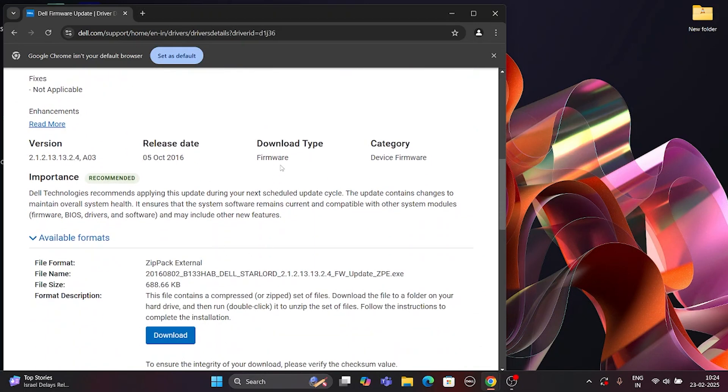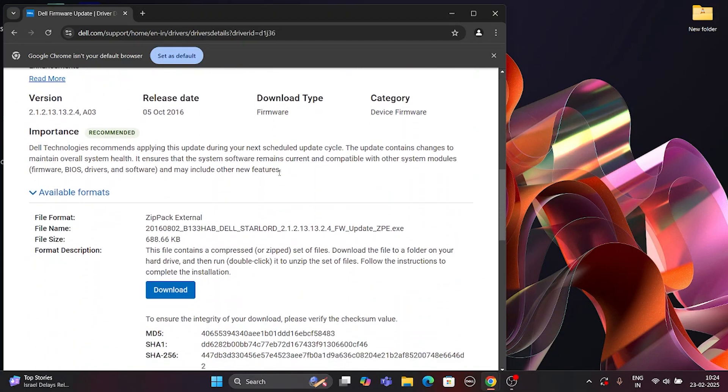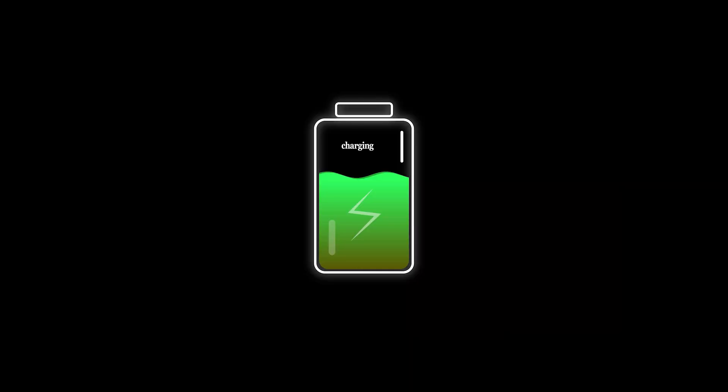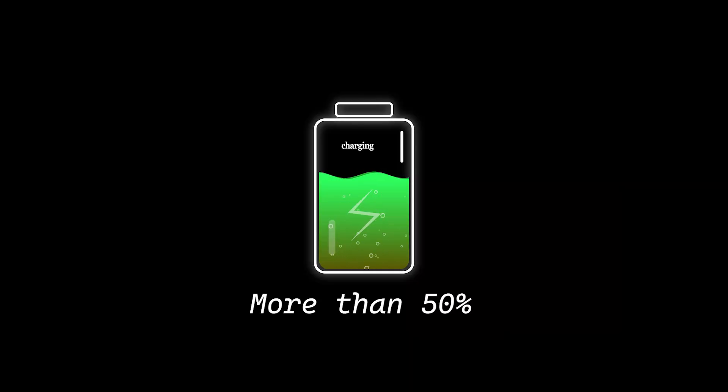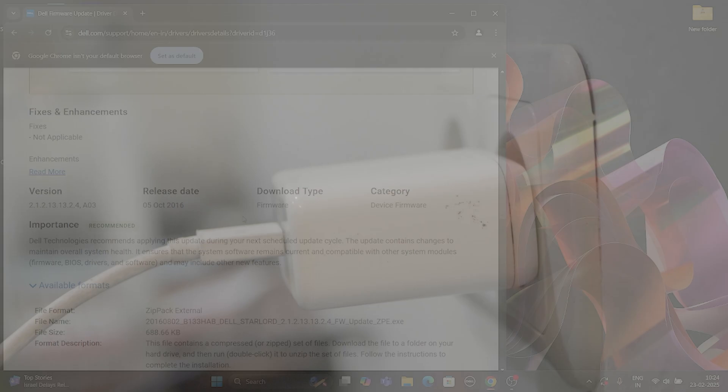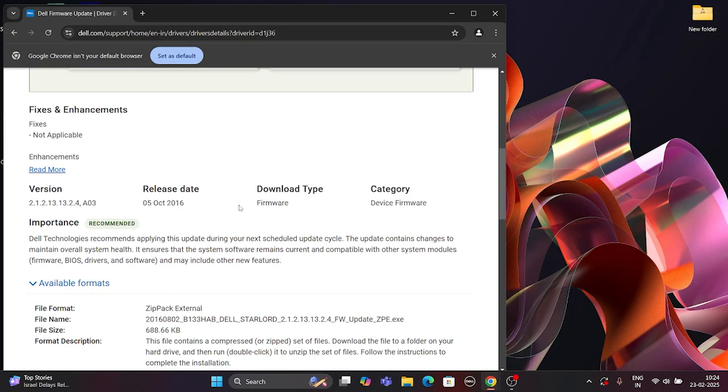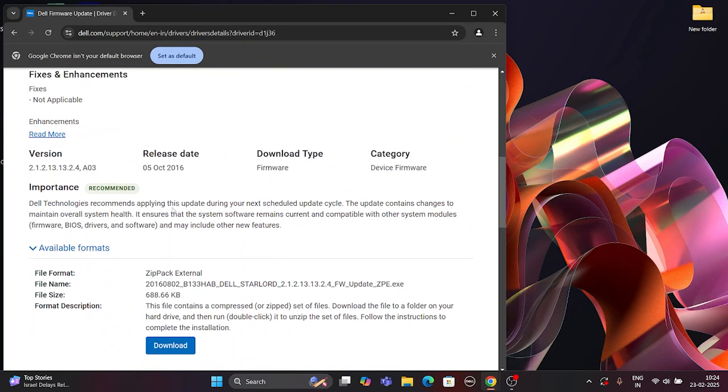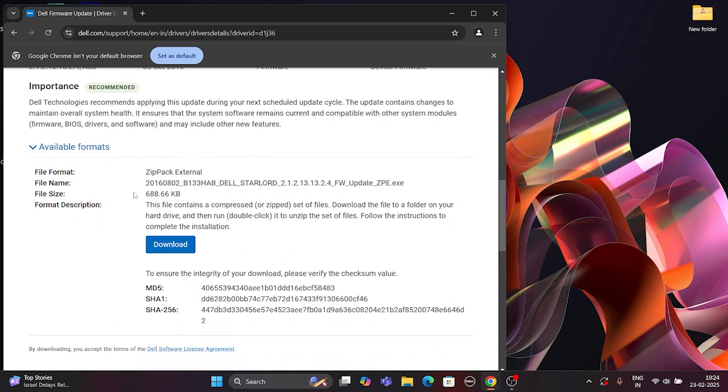Please note that before starting to update firmware, make sure your laptop has at least 50% charge and is connected to an active power source. Install the update and restart the system to complete the process.